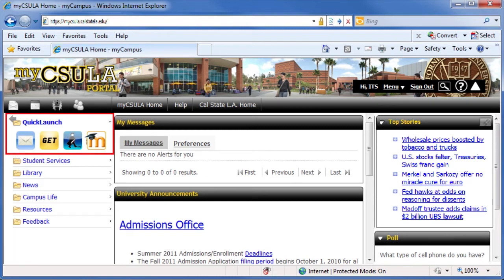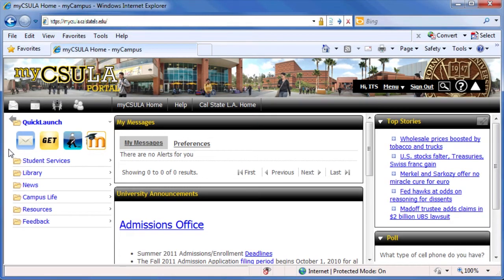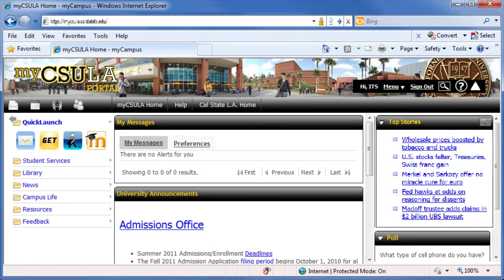Quick Launch provides quick access to applications on campus through single sign-on buttons. With a single click, you can conveniently access email, GET, GETLA, or Moodle without logging in again. Depending on whether you are a student, staff, or faculty member, you'll see different single sign-on buttons in the Quick Launch area. In this video, we're logged in as a student. In the future, additional shortcut buttons will be available in the Quick Launch area.